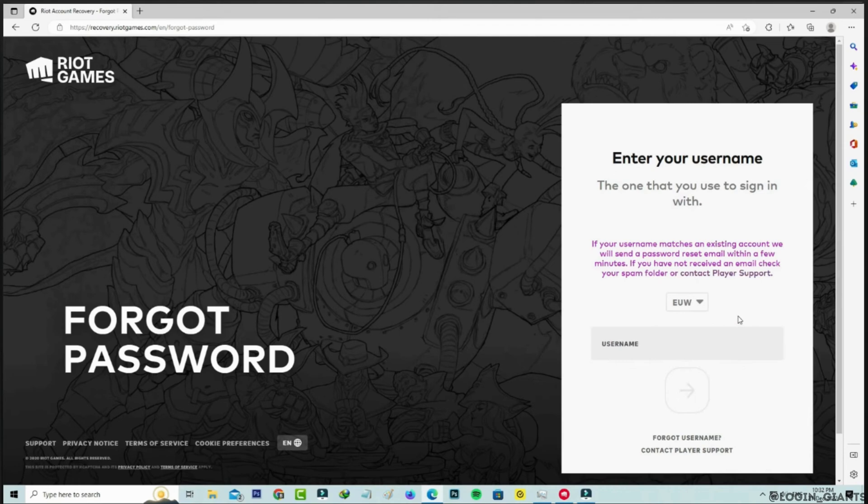You will have to click on that mail. There will be one option where you get to change your password. All you want to do is click on it. Enter the new password that you prefer.